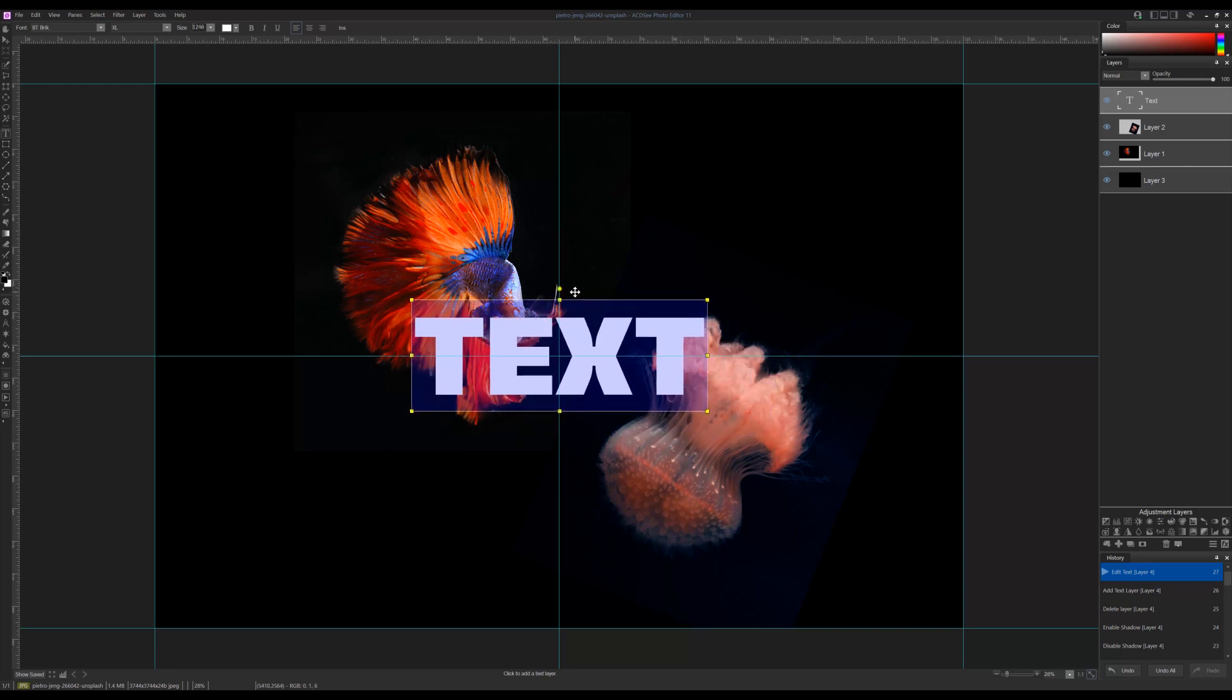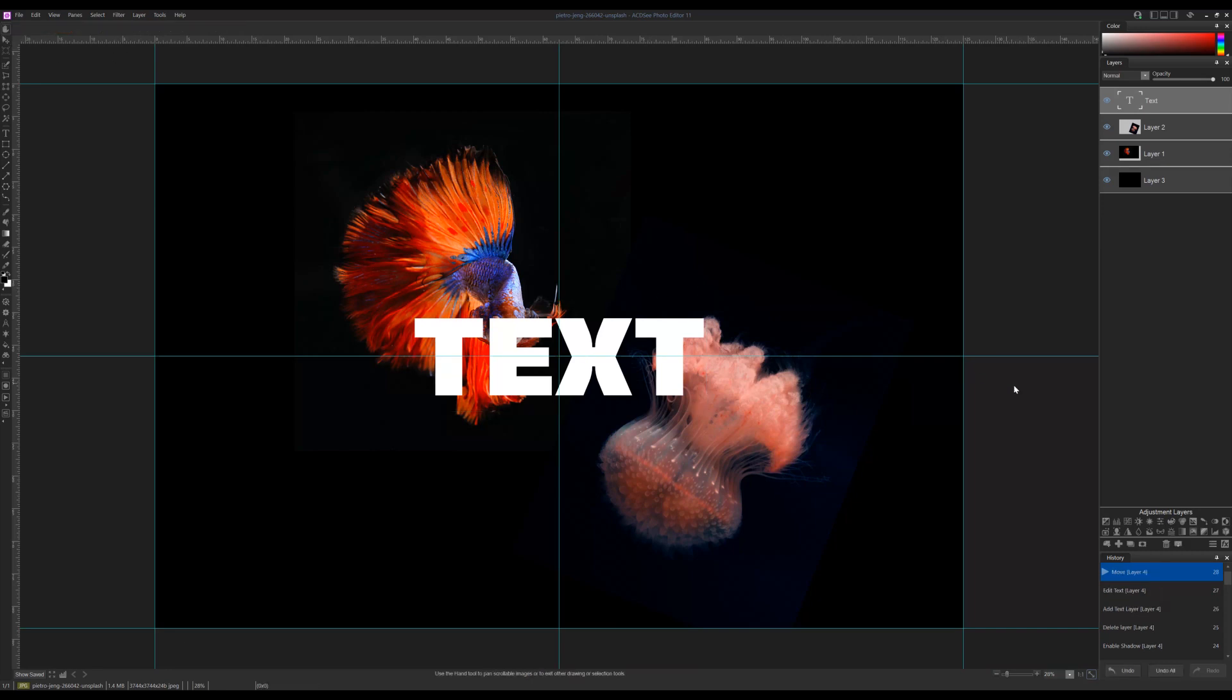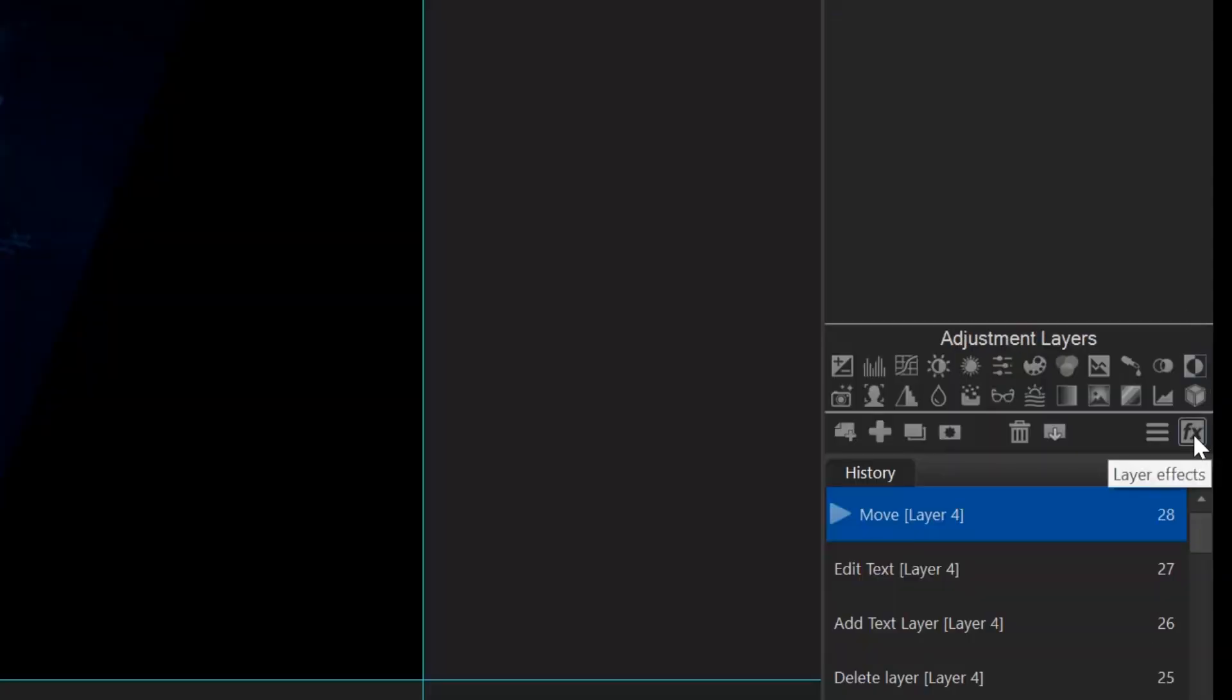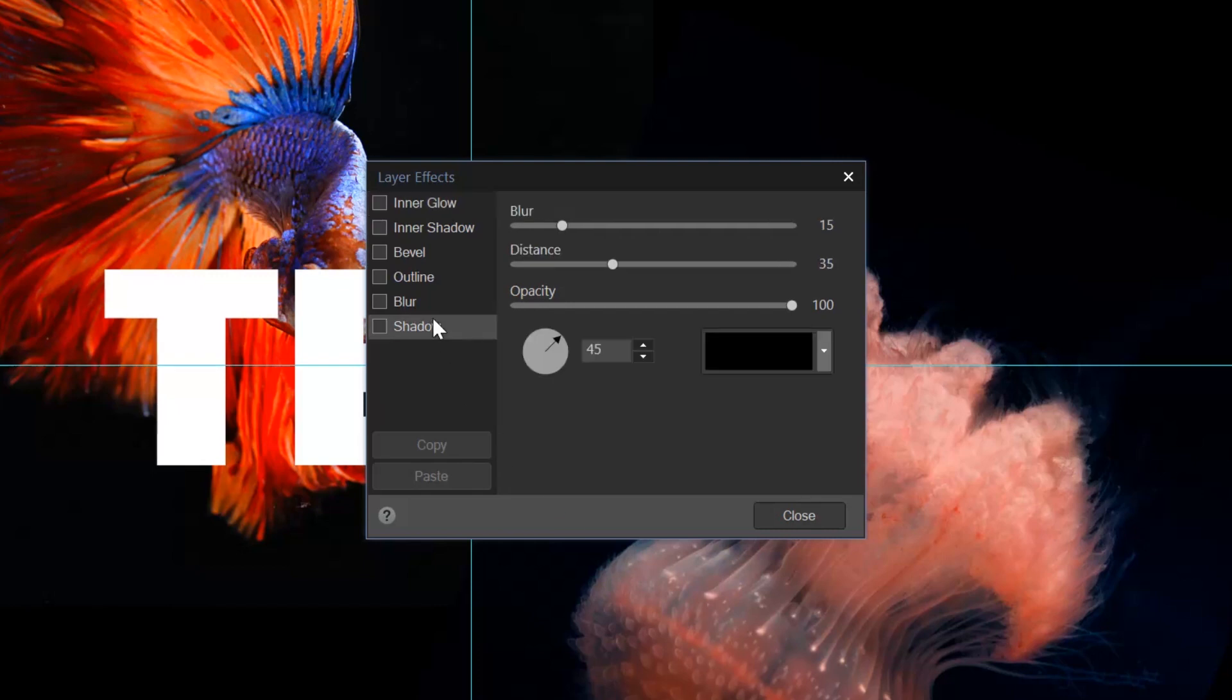Additionally, text effects such as the drop shadow or bevel have been moved onto the adjustment layer panel and can be applied to any layer. Let's add a quick drop shadow to this text by clicking the FX button. I'm going to select shadow.